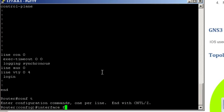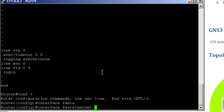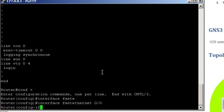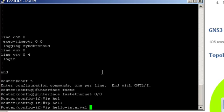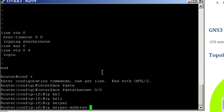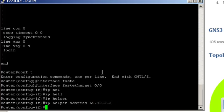interface FastEthernet 0/0, IP helper-address and the unicast address of the server that would be 65.13.2.2. That's it.